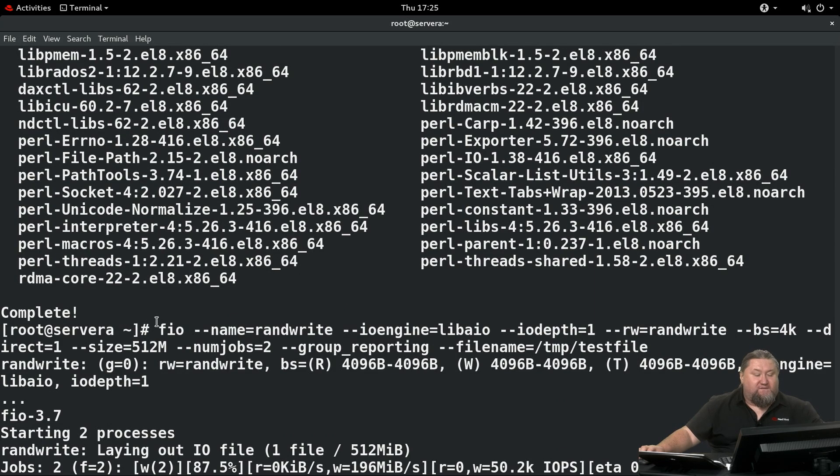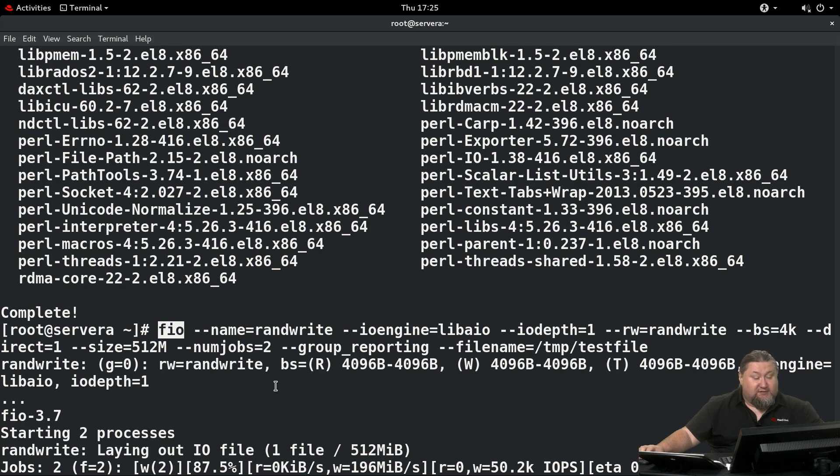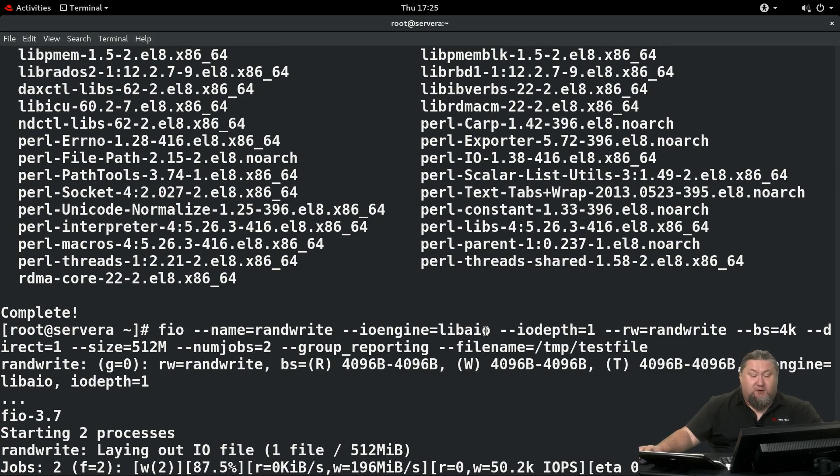...we're going to run FIO to generate some workload on the system and put some stress on it. The execution is fio --name=randwrite --ioengine=libaio --iodepth=1...